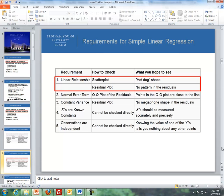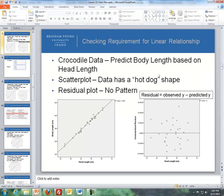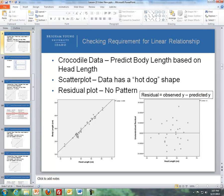Here's an example with the crocodile data — we want to predict body length based on head length, so body length is our y variable and head length is our x variable. A line was created and we see a positive linear relationship. What I mean by a hot dog shape: imagine the line is the meat of the hot dog, and the dots represent the bun on either side. This looks to be a hot dog shape, so it looks like there's a linear relationship here.